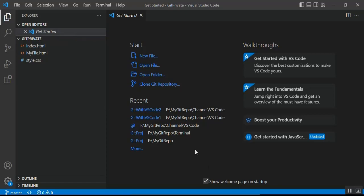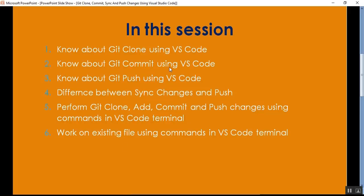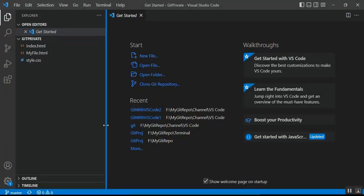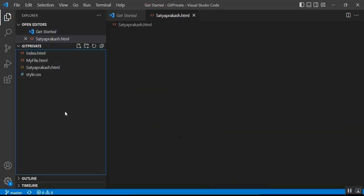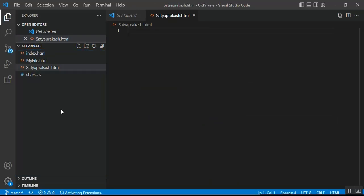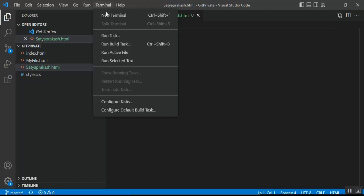Point number two is: know about Git Commit using VS Code. I'll create a new file called 'satyaprakash.html'. I want to commit this new file to my remote GitHub. You can commit changes of an existing file as well as a new file. Before committing, you need to configure Git in your local environment. Open a new terminal to do this.